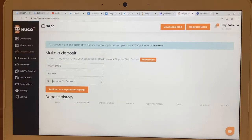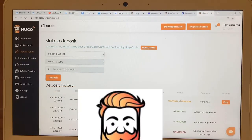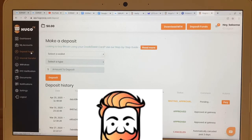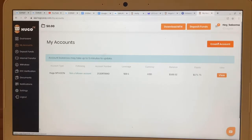On Hugo's Way, when you finish paying on Instacoins it will say 'Awaiting Confirmation,' and when everything is done it will say 'Approved.' Once it's approved, come over to 'My Accounts,' click on 'My Account,' and click 'Create Account.'